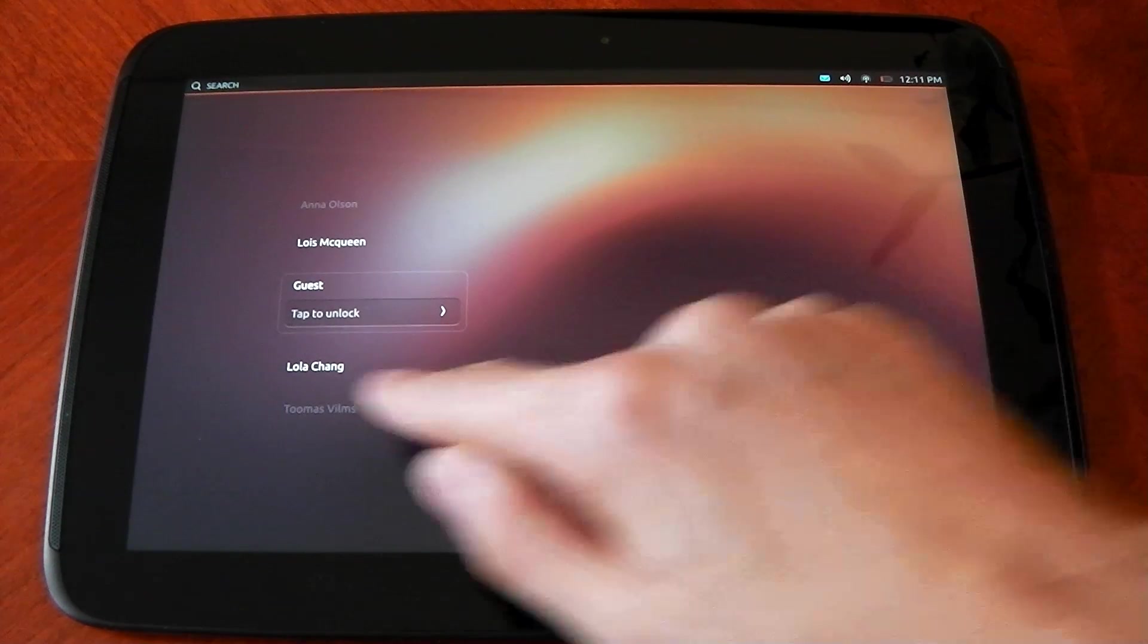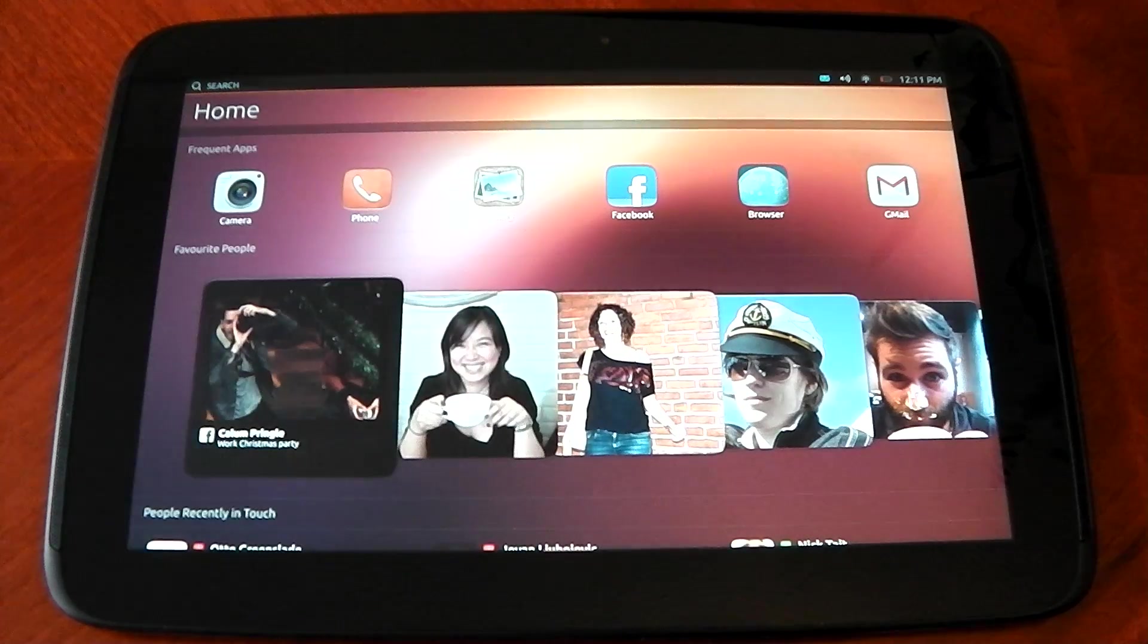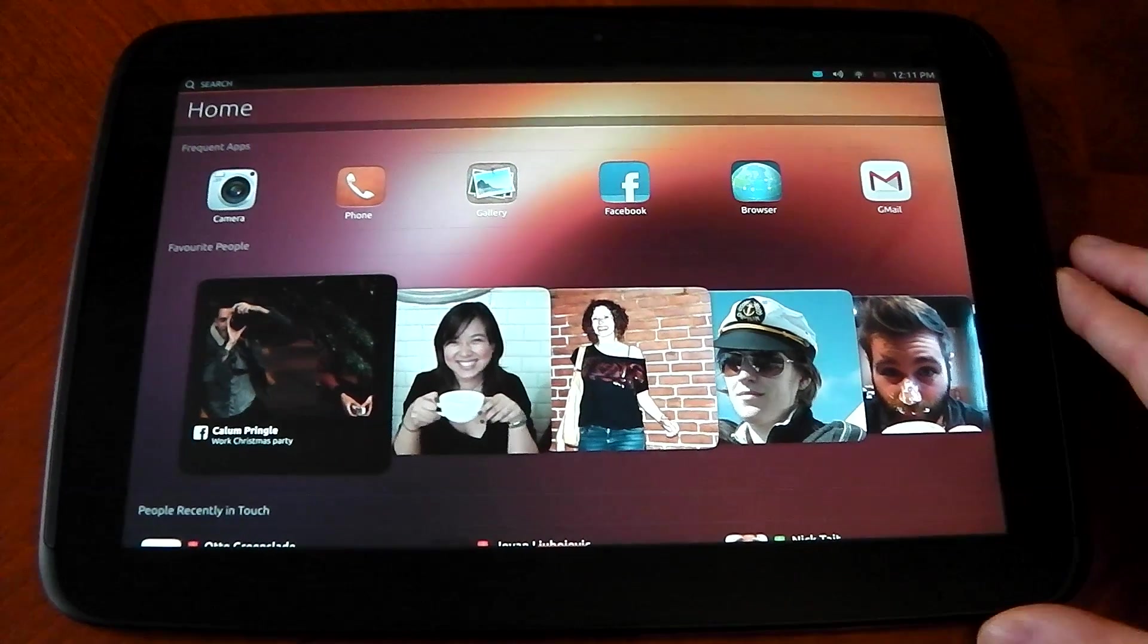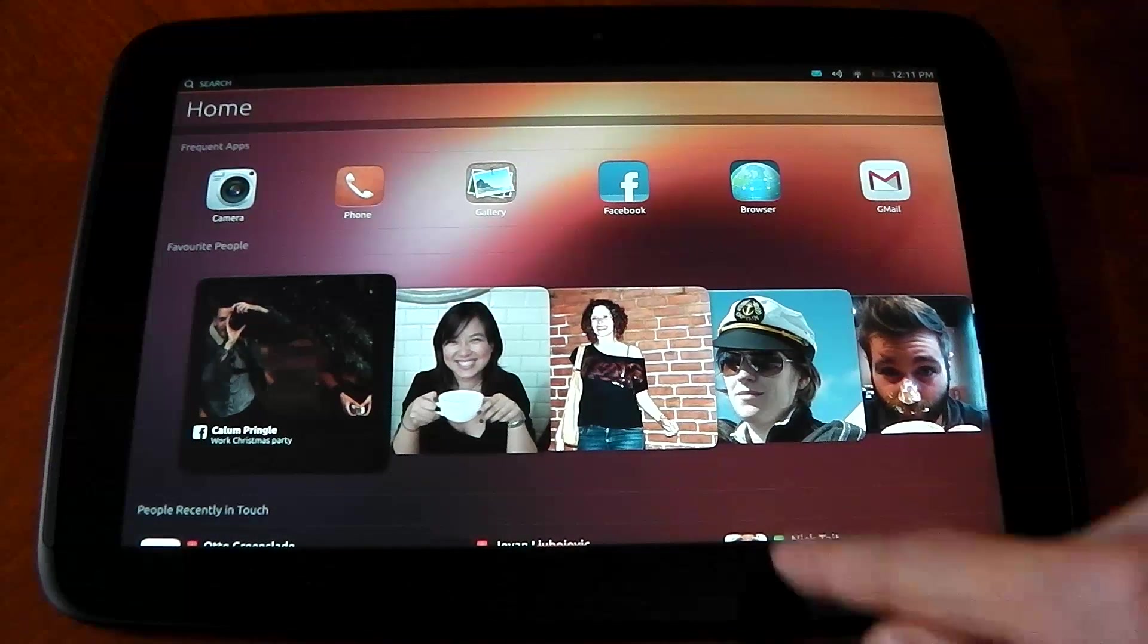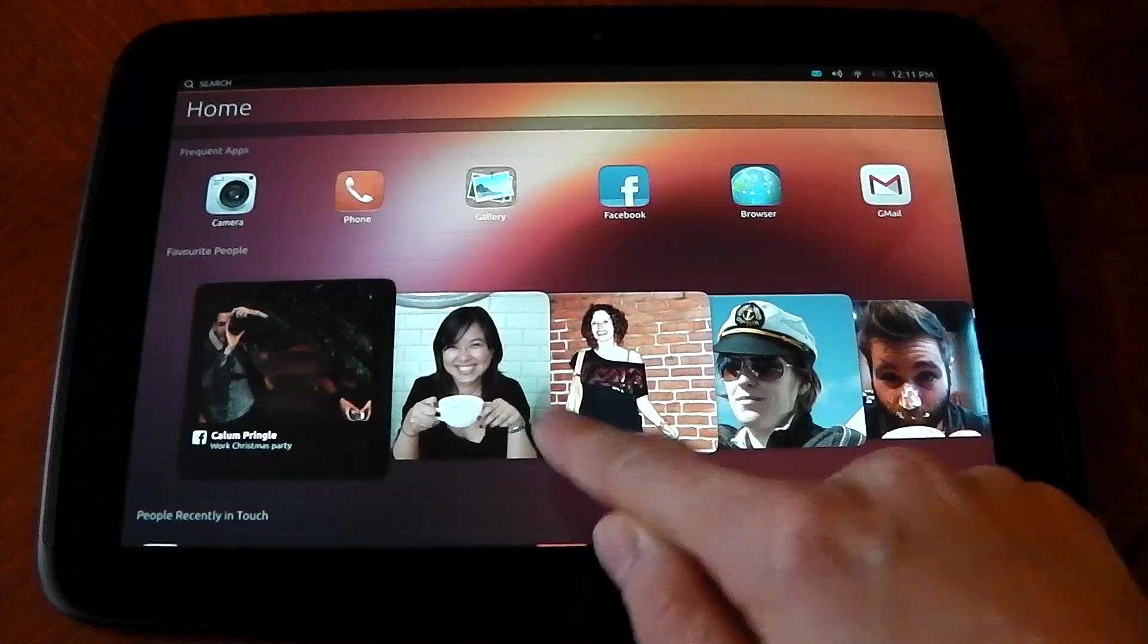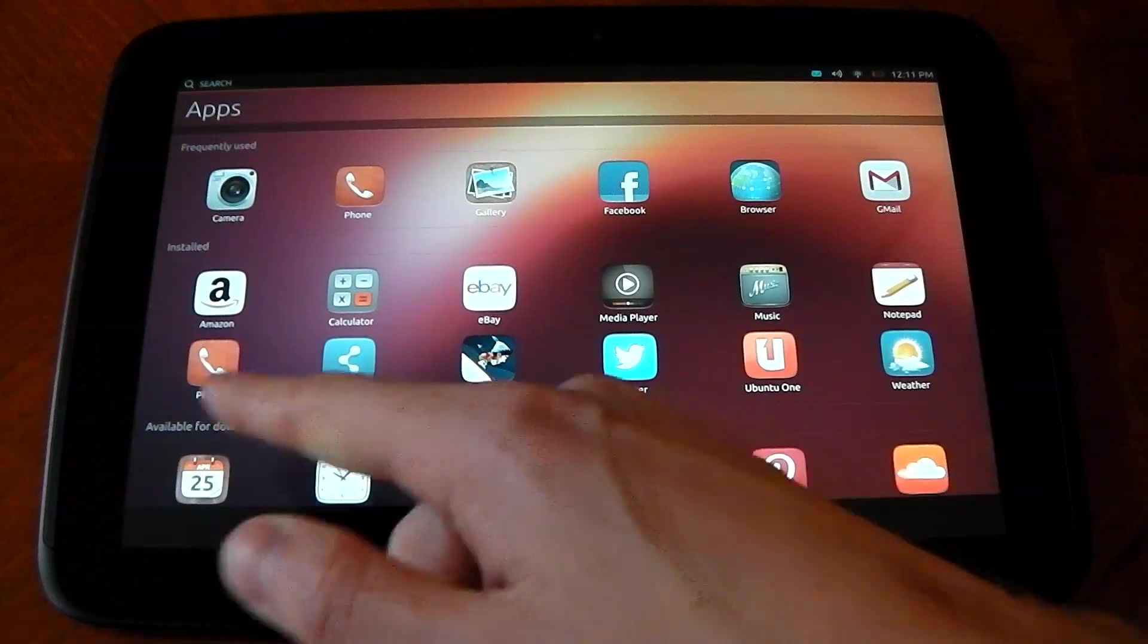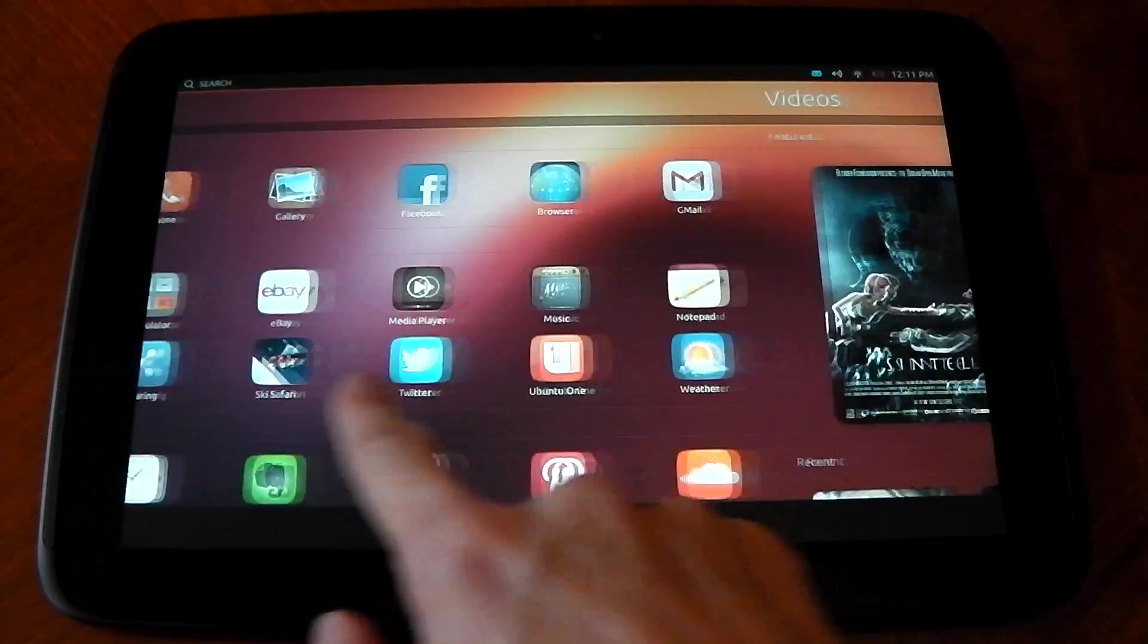Enough of that, I'm actually just going to get into what it's like. So we'll tap to unlock here and you can see you're brought to the home screen. If you swipe left to right, you can see your different home screens. You've got apps, videos.